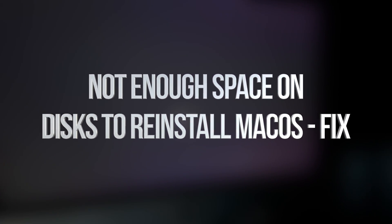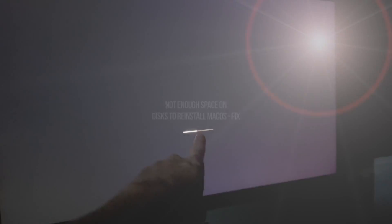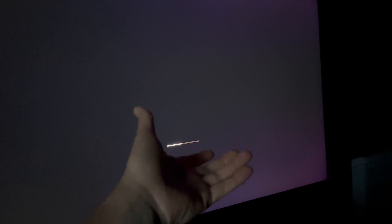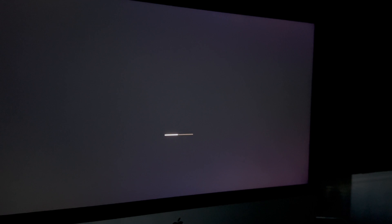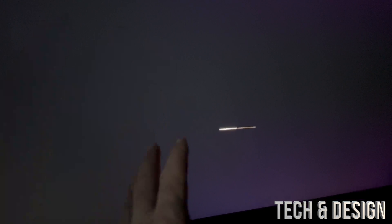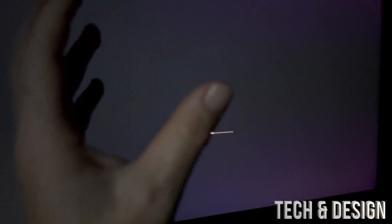Hey guys, if your computer keeps going in a loop where you see a restart message that tells you it restarted because there was a problem, and just keeps going on that loop over and over again — or maybe you're stuck on that screen for hours on end — this doesn't matter if you have a MacBook Pro, an iMac, Mac Mini, or Mac Pro. The instructions are going to be the exact same for all of you.